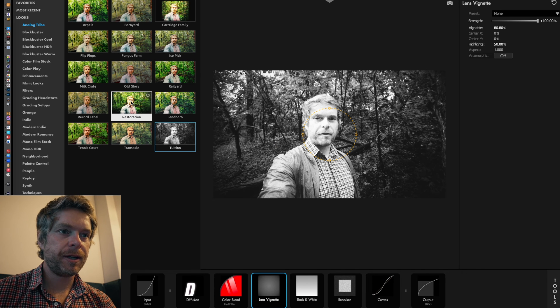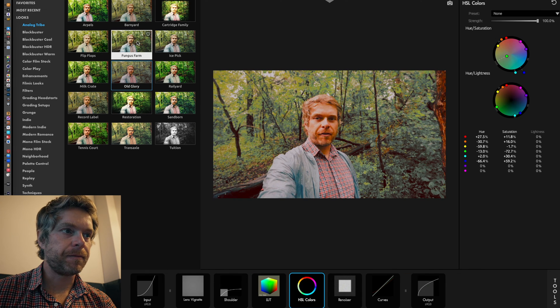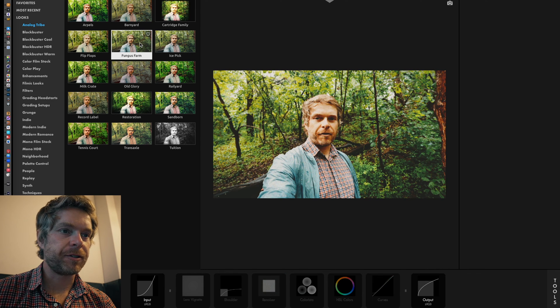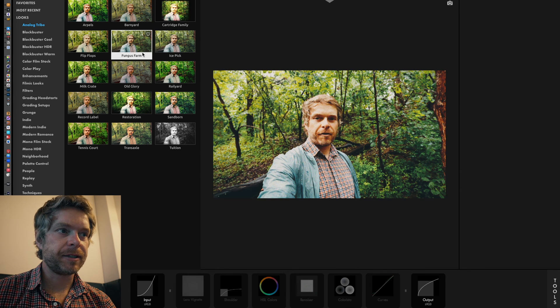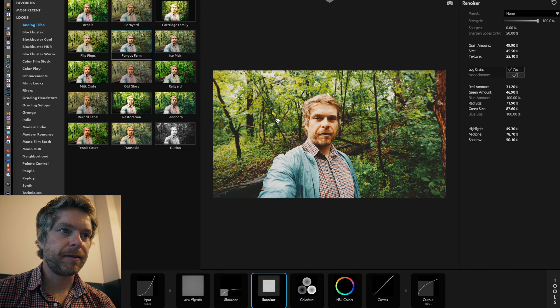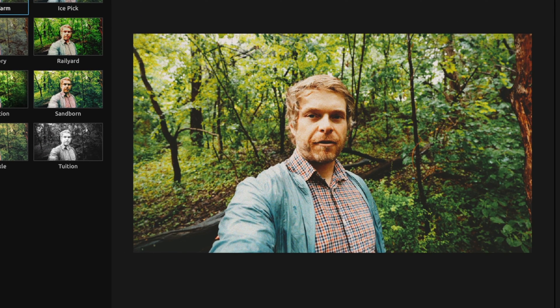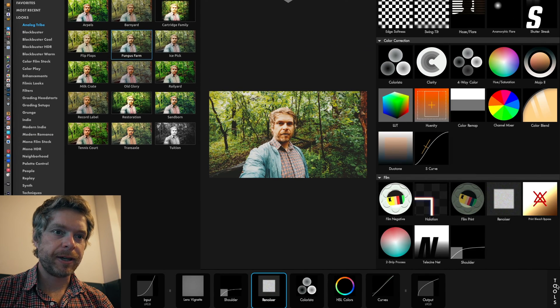You used to only be able to use the mix slider once you create the look, but now MagicBullet Looks allows you to actually adjust the strength of each tool, which is really great. I kind of like this Fungus Farm - it makes sense I think given this forest image.